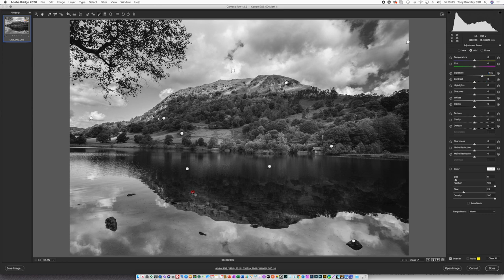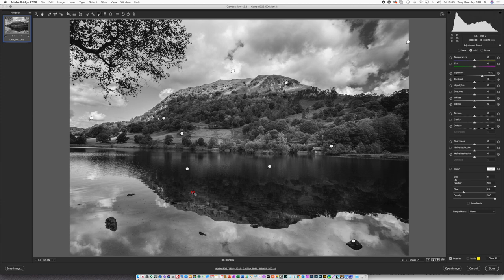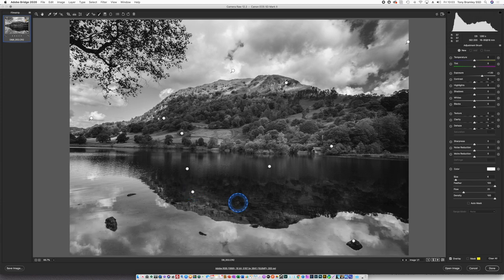Don't forget if you make any mistakes you can always use Command Z to go back. Also you can click on these little markers here for the overlays. And press delete on the keyboard and they will disappear. I'm just going to undo that because I do want to keep that here.